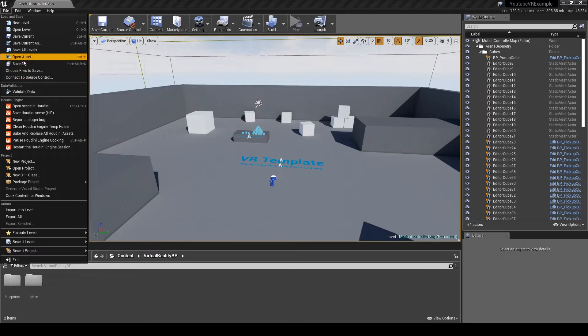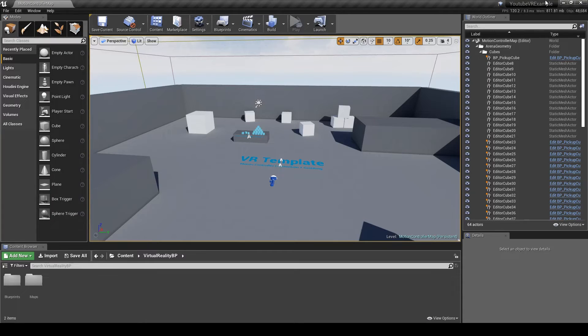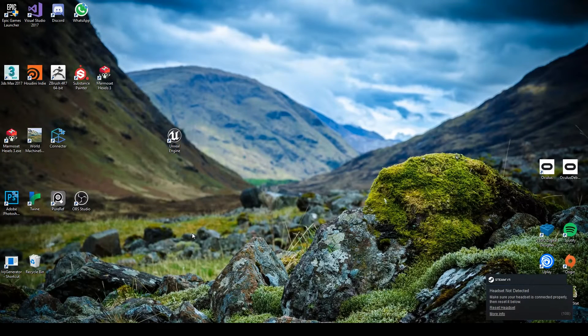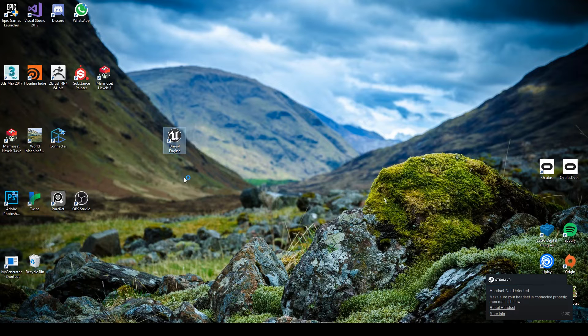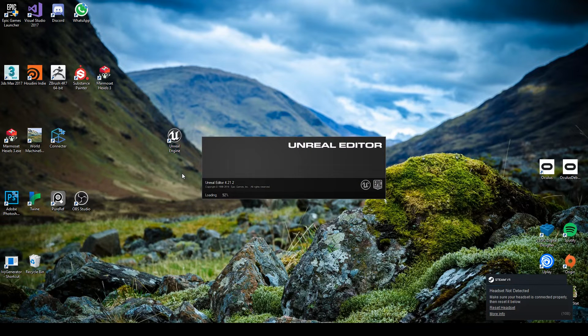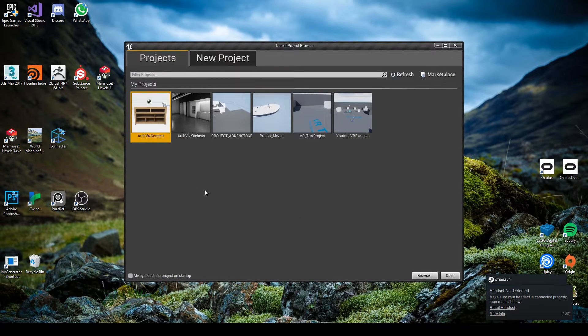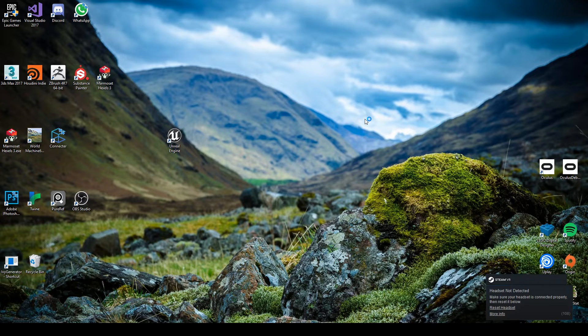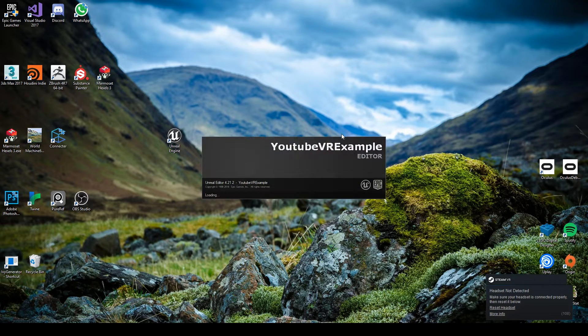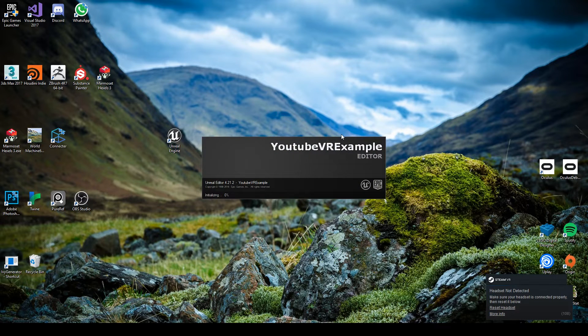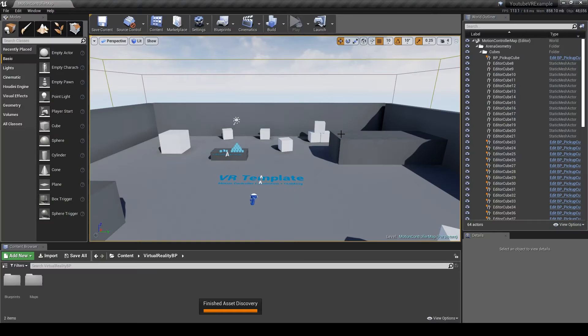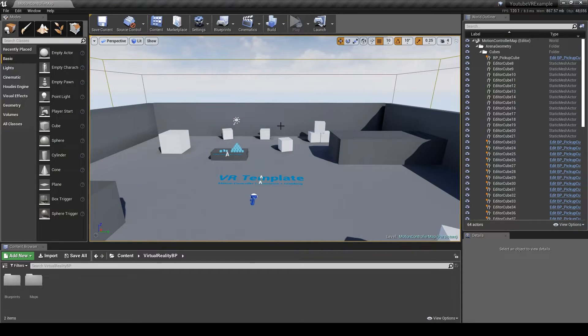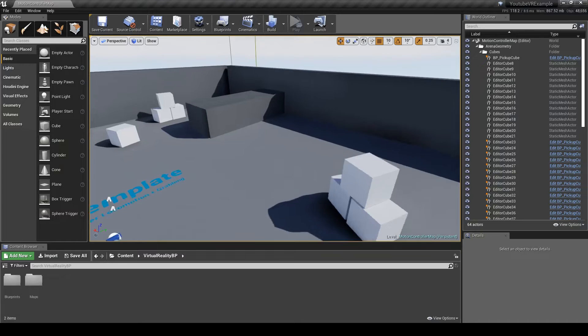Now if we go back to it and open this up, we can go back to the project, and fingers crossed this time it should load up. Yep, so I'm not entirely sure why this happens.